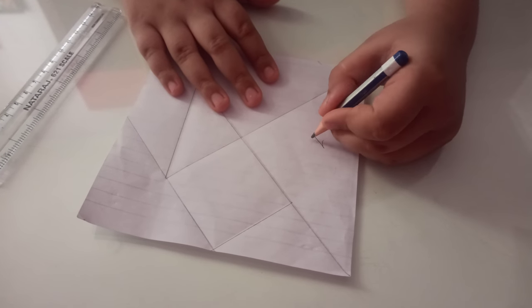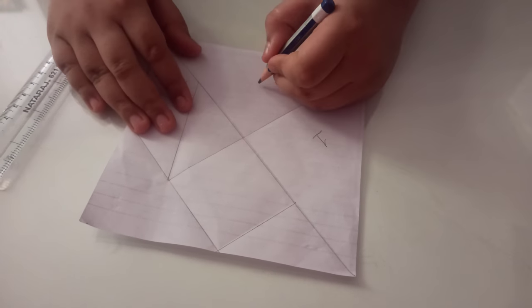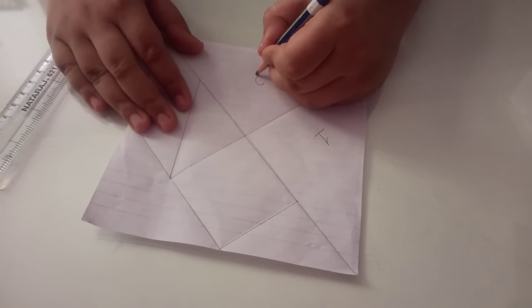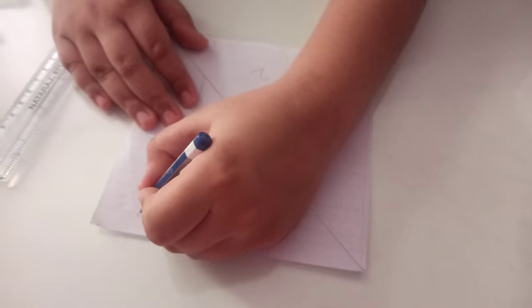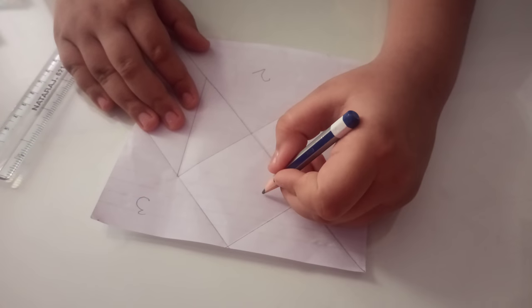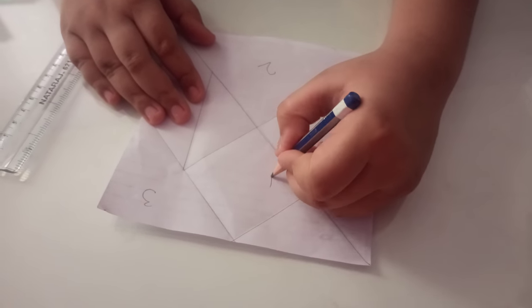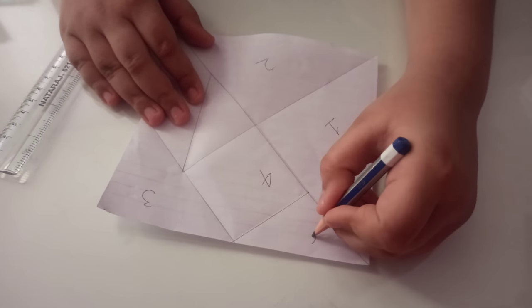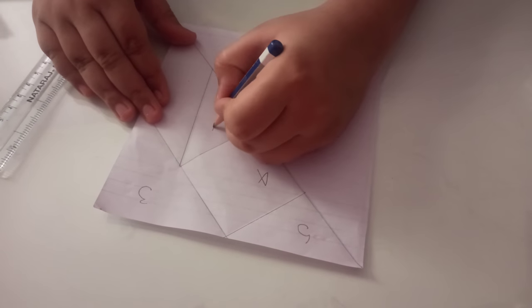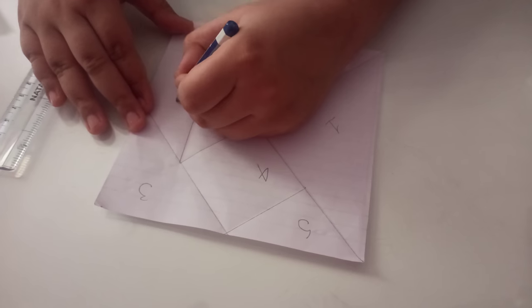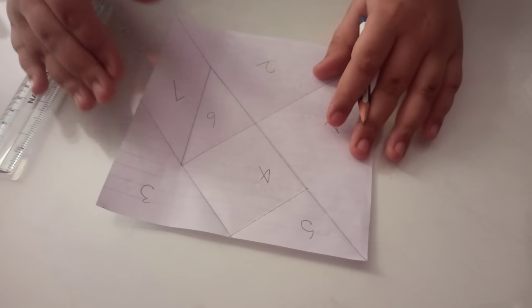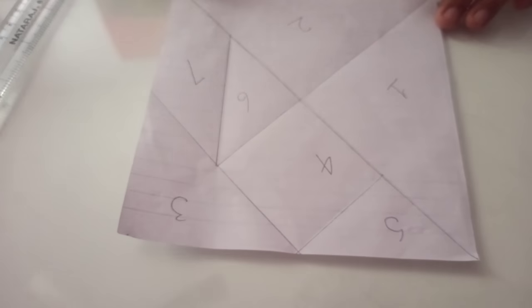Now mark these like this. Here 1, here it will be 2, here 3, here 4, here 5, here 6, and finally here 7. And our 7 pieces are ready.